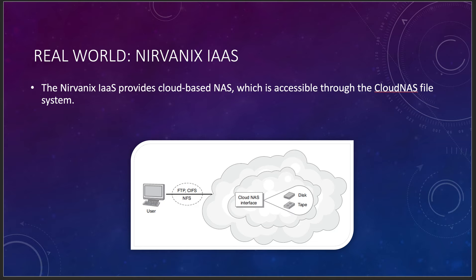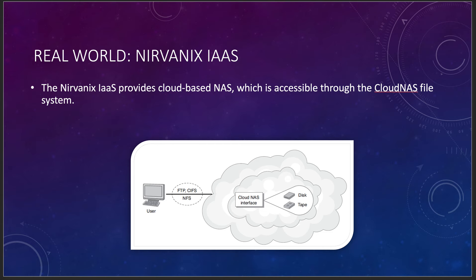Network-attached storage is a good thing. Nervanix IaaS provides cloud-based NAS which is accessible through the cloud NAS file system. You're just building a VPN between your company and that cloud-based NAS interface. And then moving data around and people get to it through NFS, FTP. You can get through it through SharePoint, however you want to do it. Cloud NAS for Nervanix works just like any other NAS system that you've got in your environment at work.